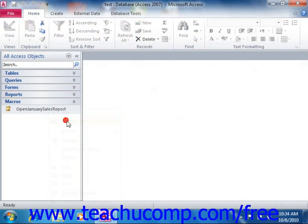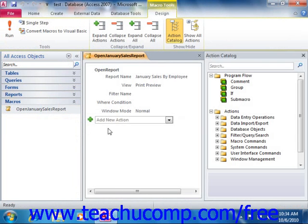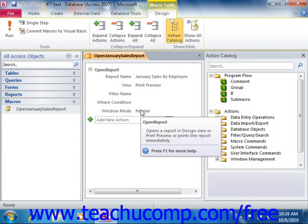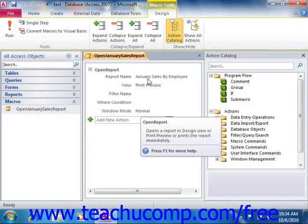For example, if you wanted a user to click a button in a form to launch a report, you could create a macro that automatically runs a report. You could then attach the macro to the button's on-click event so that when a user clicks the button within the form, it runs the macro, thus running the report.